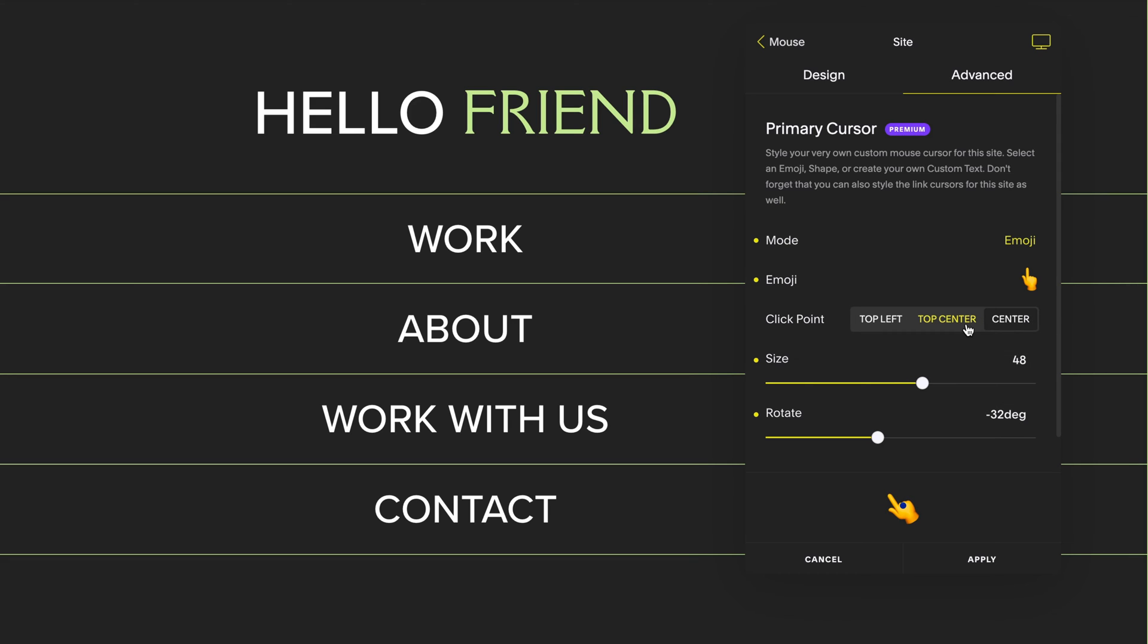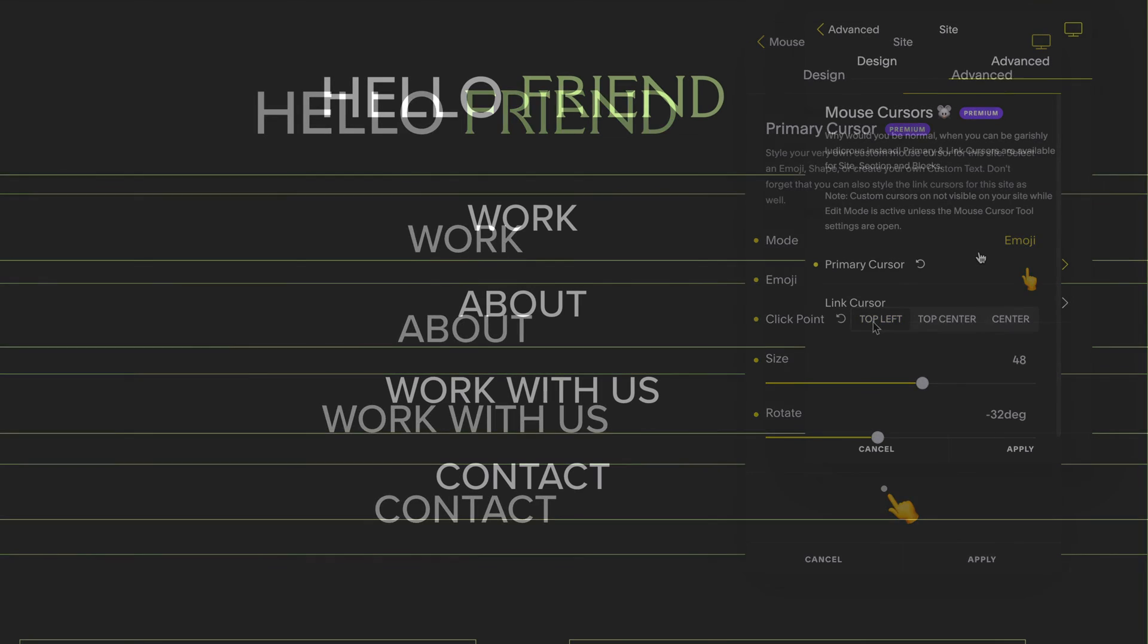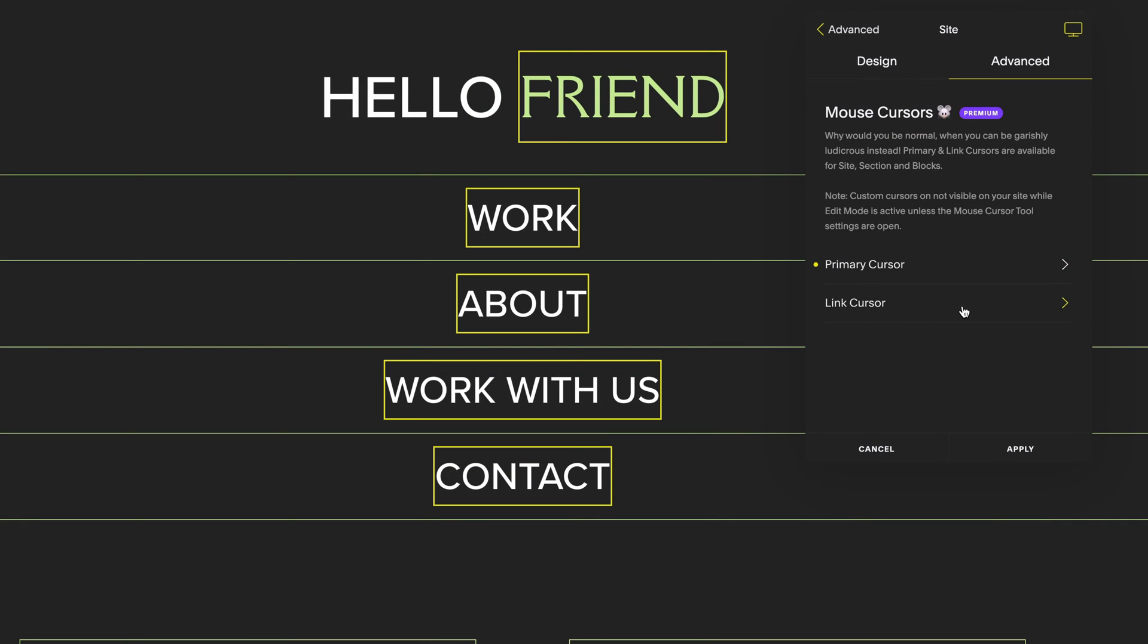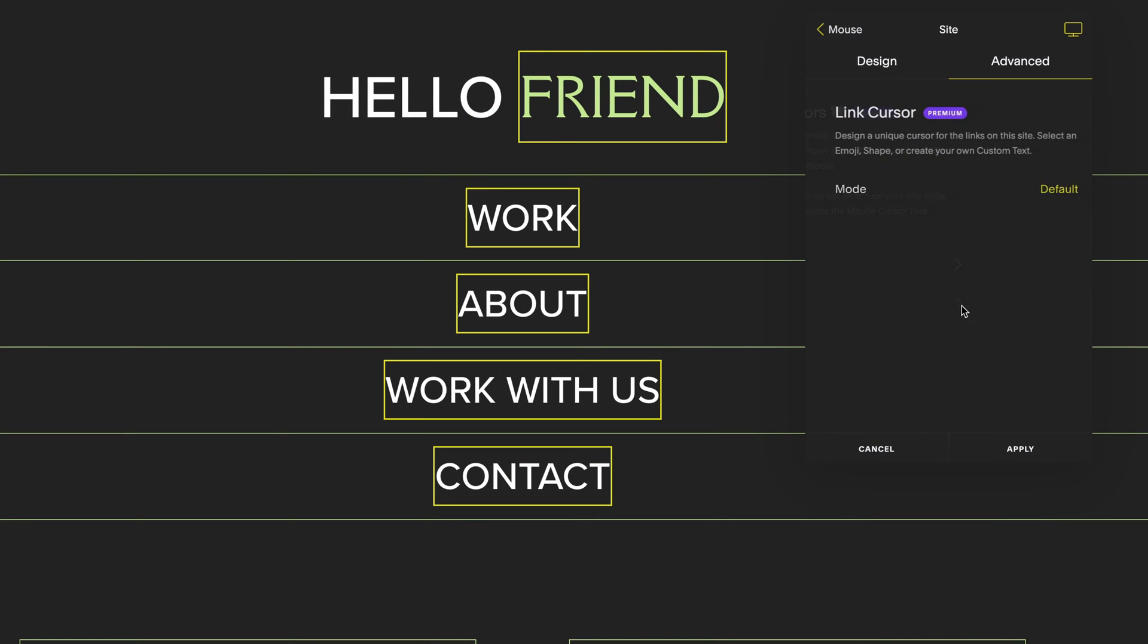Change the click point of where you would like your click to be on your mouse. You can also adjust the links of your cursor so anywhere you click on your site that has a link will show your active mouse cursor.